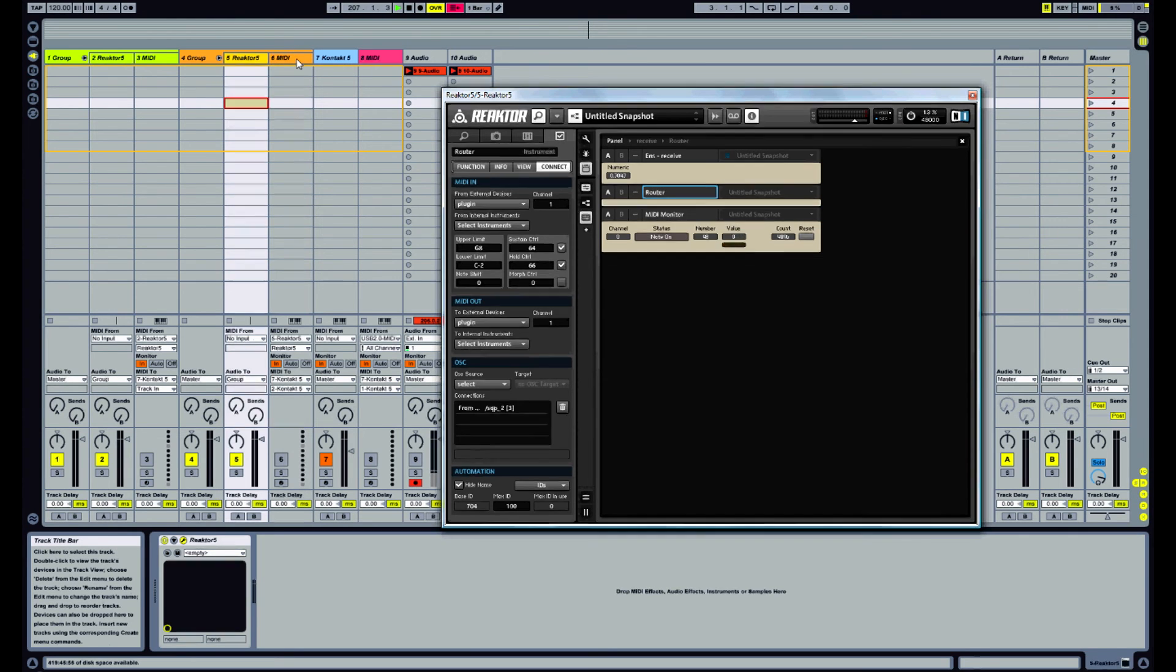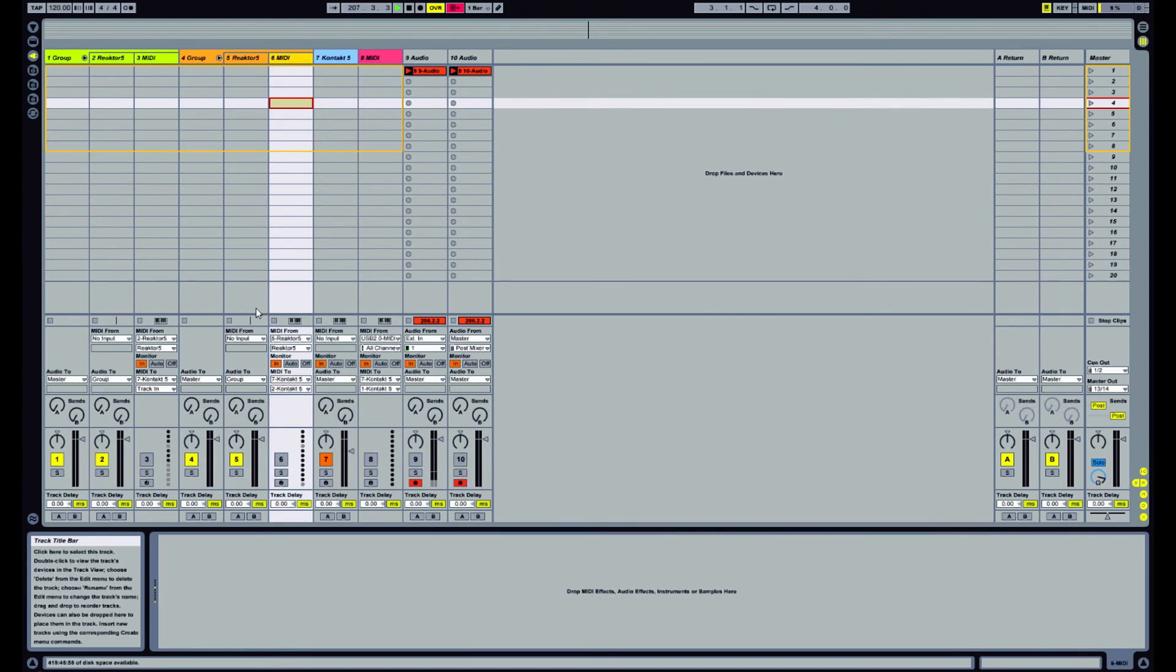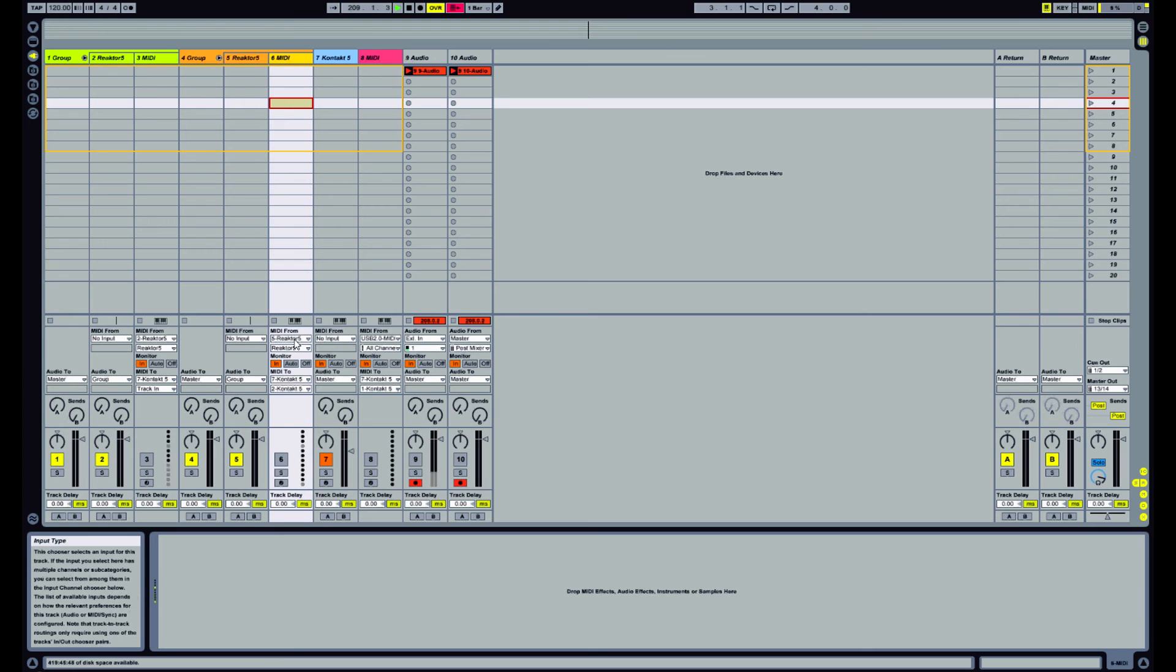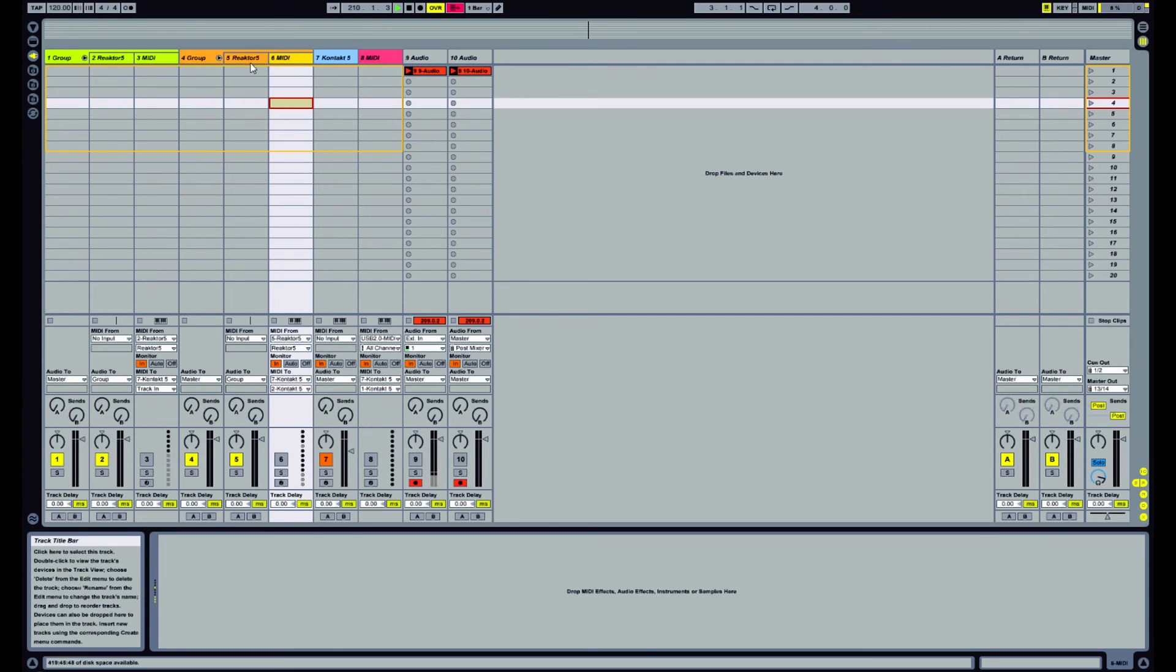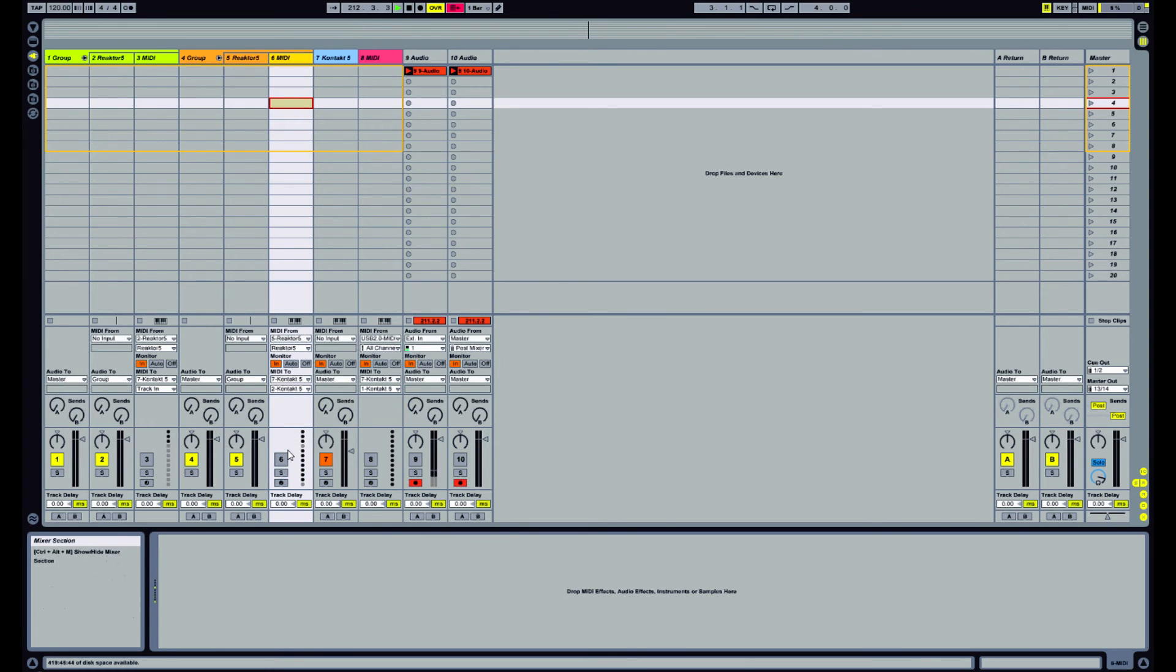So again, we need another routing track, so we want to take the MIDI from that instance of reactor and we want to send that to contact on channel 2. So let's see what that sounds like.